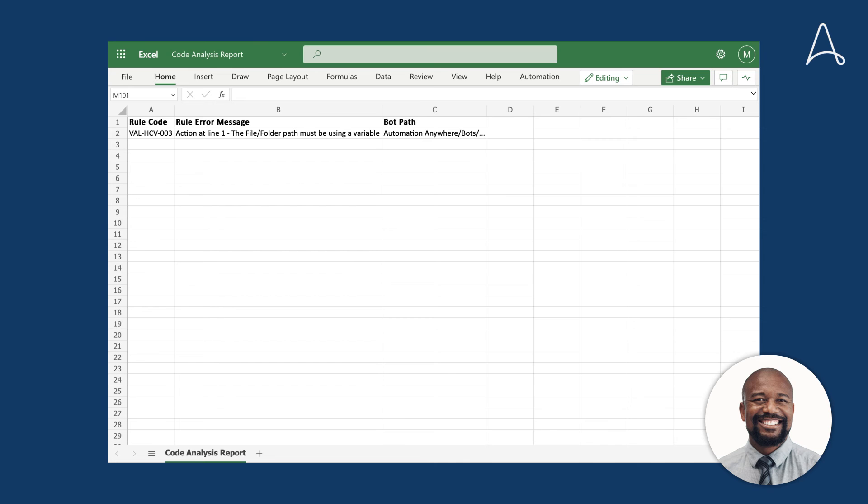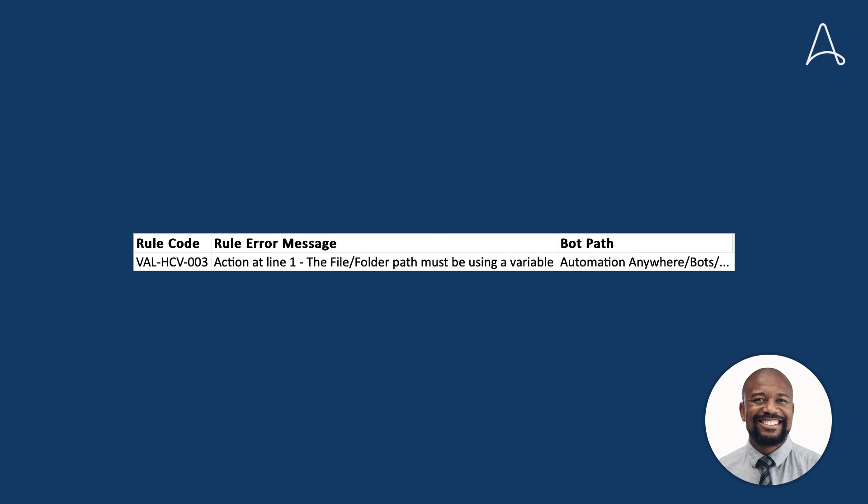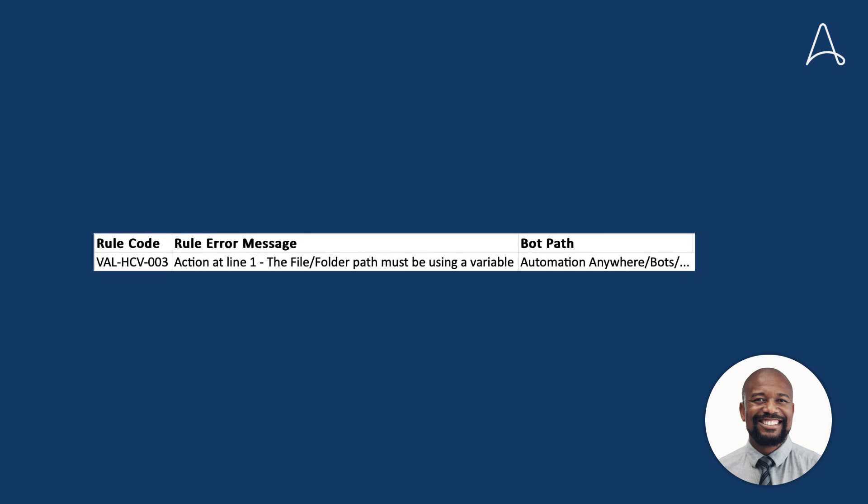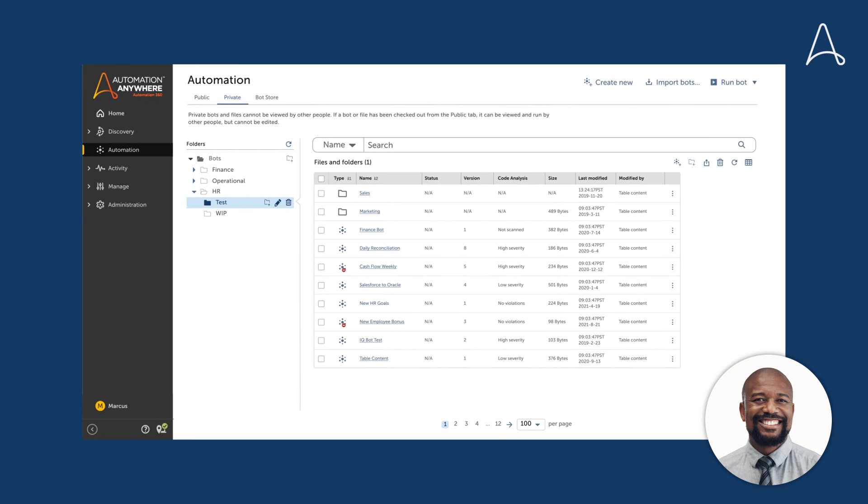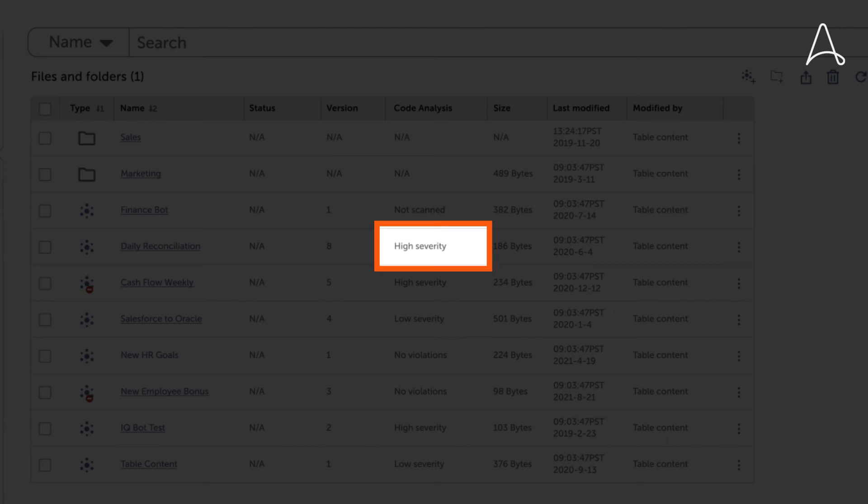This bot has the same violation, no hard-coded file path. The code analysis status column is updated to reflect the high severity violation in this file.